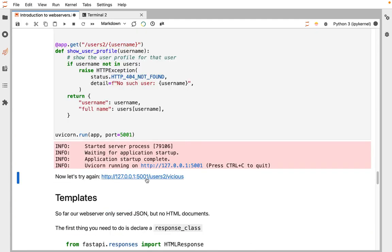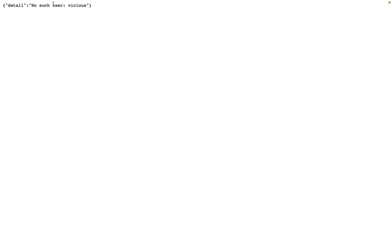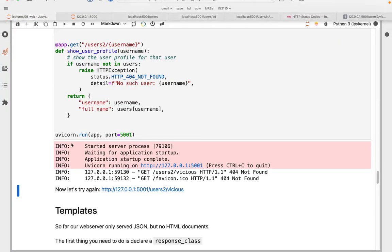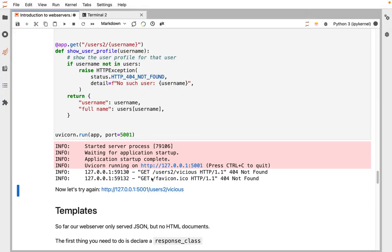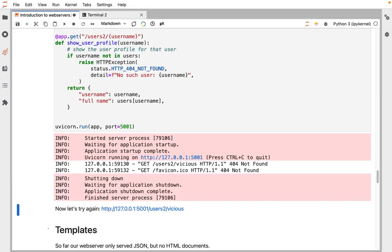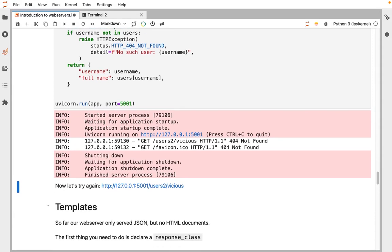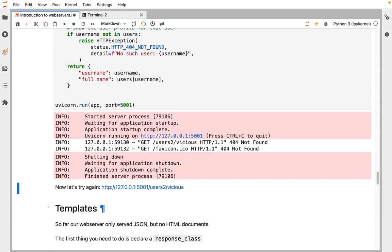Now we can ask for the user vicious, and we get 404 no such user vicious. If you look in the web logs, we can see a 404 there. Good error messages in programming in general, but especially in APIs, helps users know what they did wrong and helps them fix it if it's something on their side.